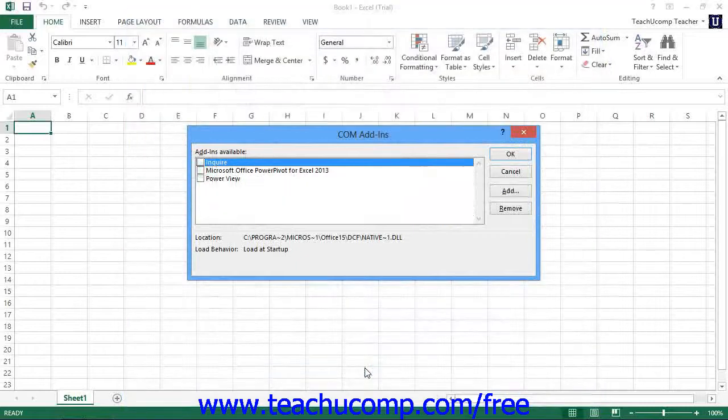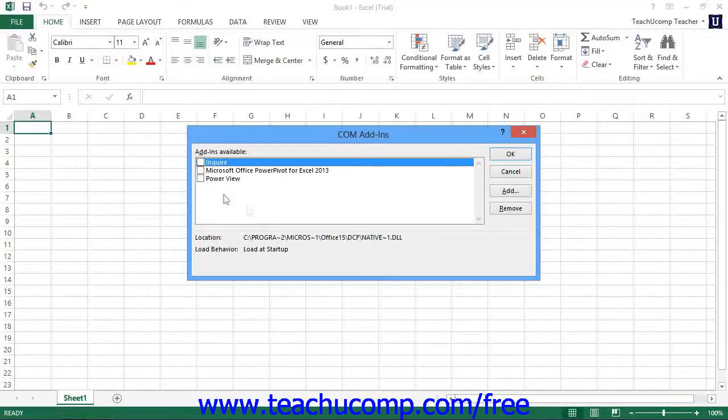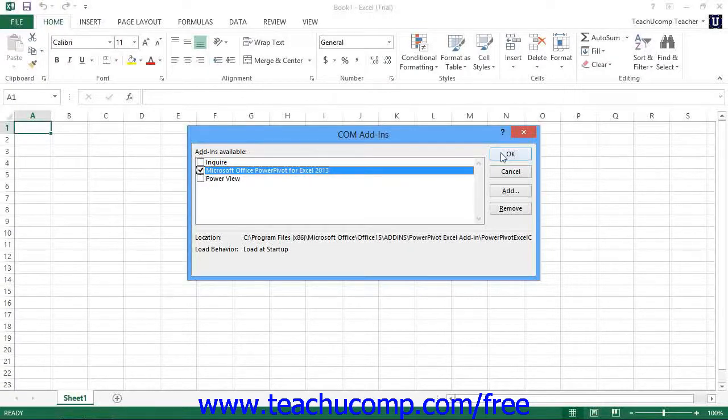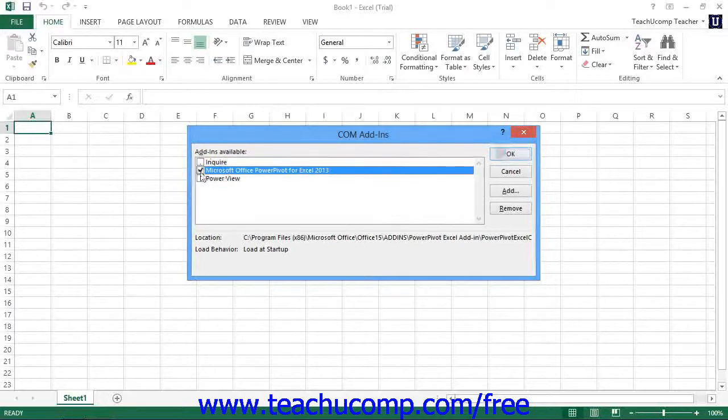Check the checkbox for the Microsoft Office Power Pivot for Excel 2013 add-in, and then click the OK button to the right to enable the add-in.